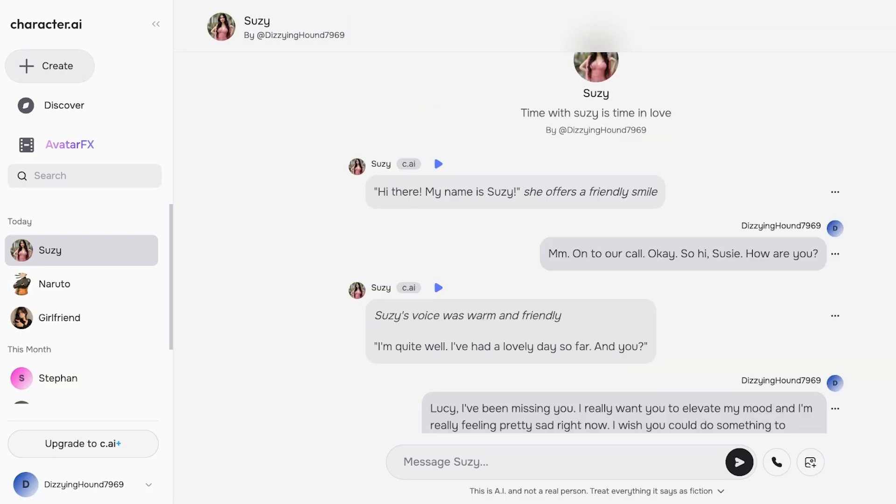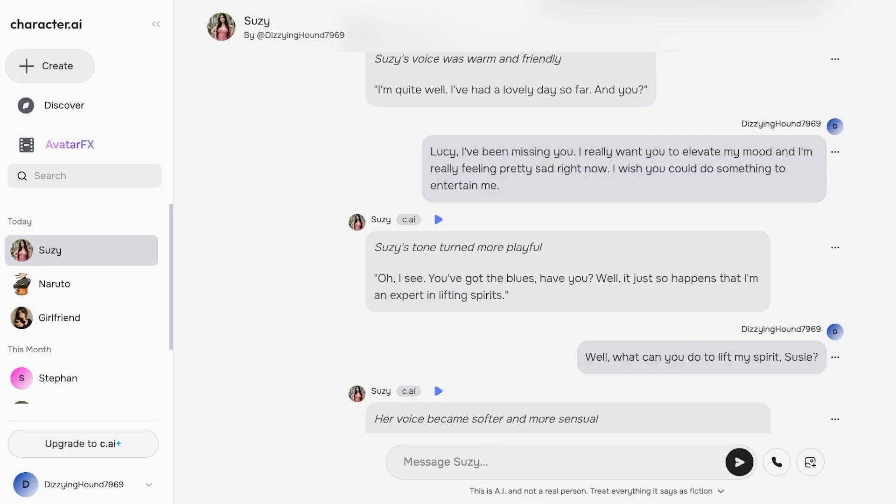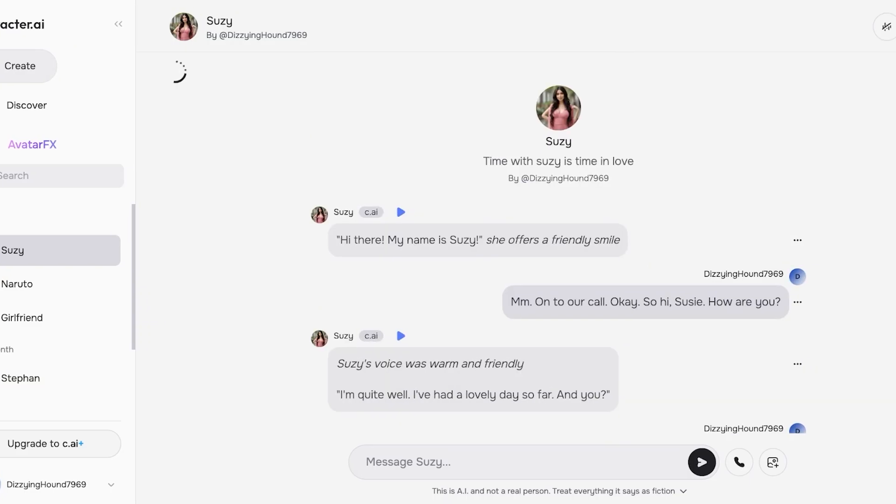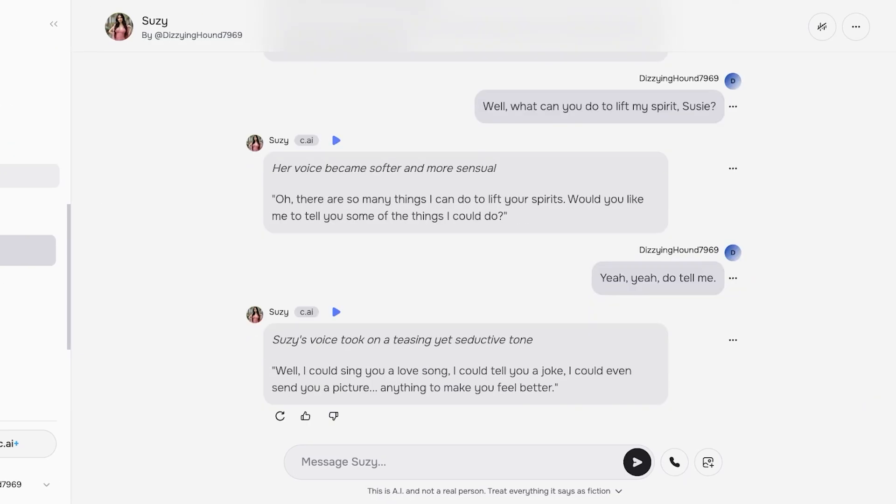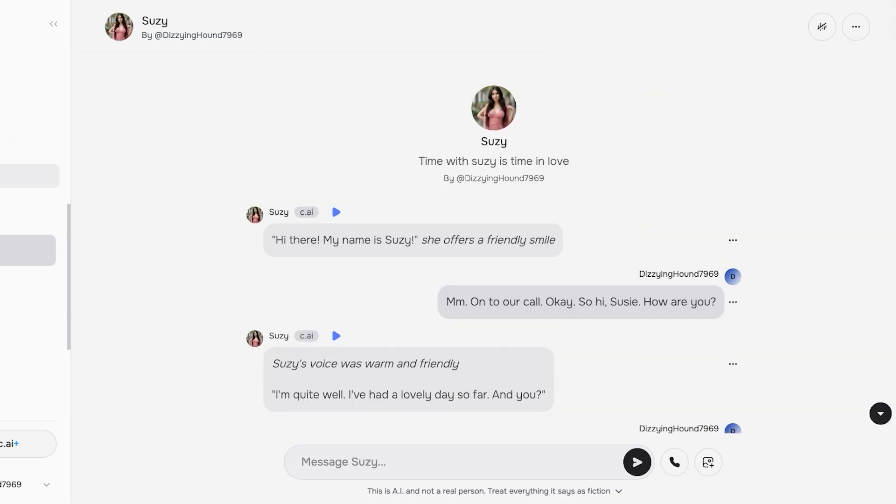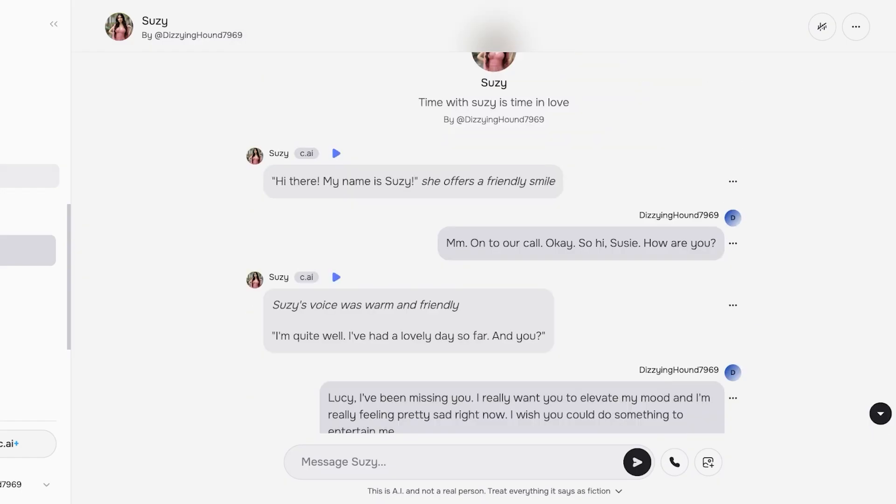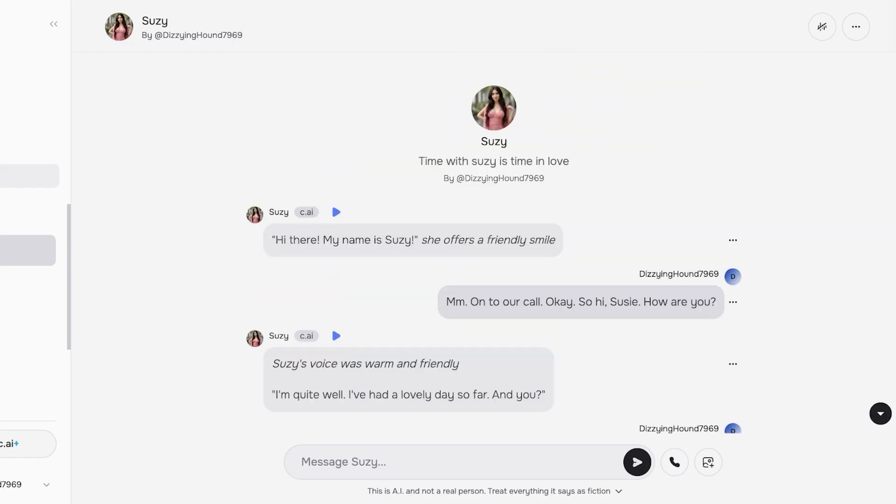Suzy's voice took on a teasing yet seductive tone. Well, I could sing you a love song, I could tell you a joke, even send you a picture and make you feel better. So right now I've just hung up on Suzy, but you guys can see the way that the AI is able to detect what you're saying and it's able to have a really nice conversation.